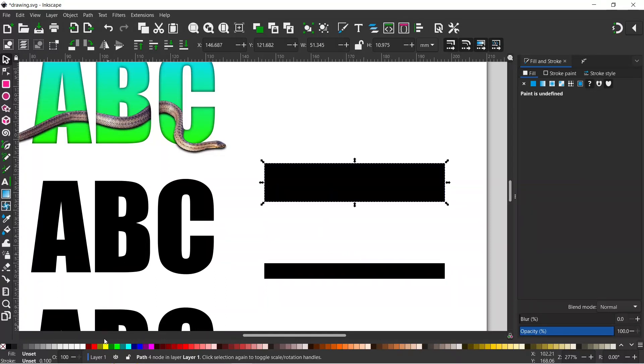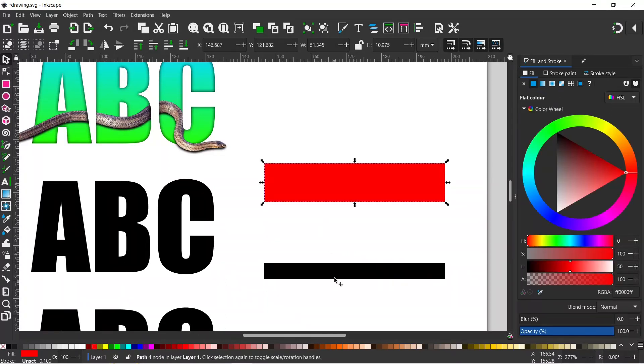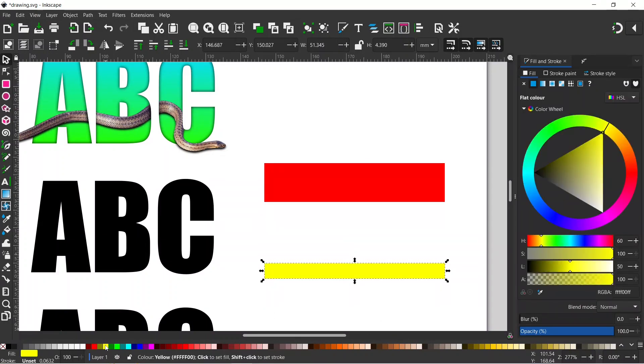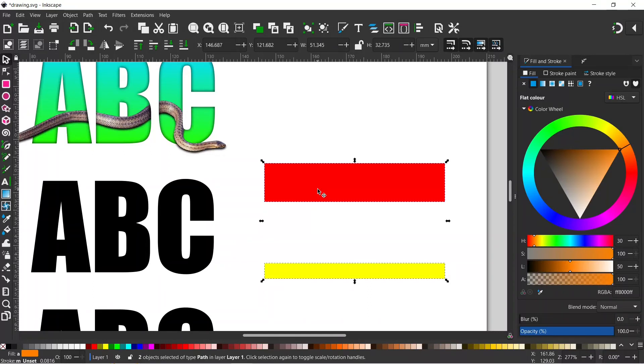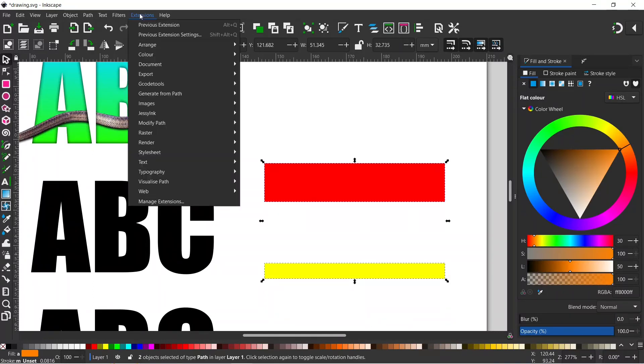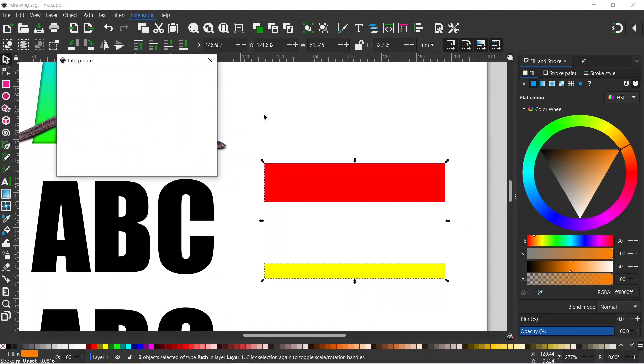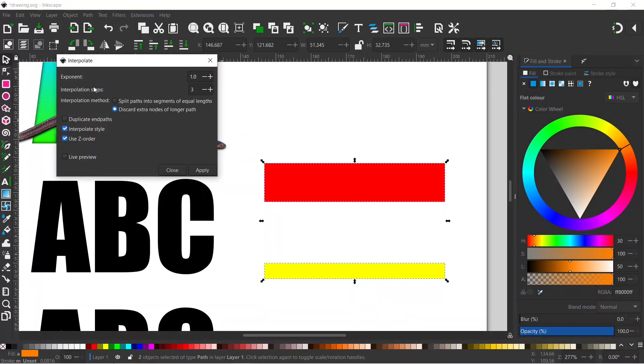So if we give this top rectangle a nice bright red, we select the bottom rectangle and we give this one a nice bright yellow. Then we can hold down Shift, select the second rectangle, then we can come up to Extensions, down to Generate from Path, and down to Interpolate. And that opens up our interpolation box.